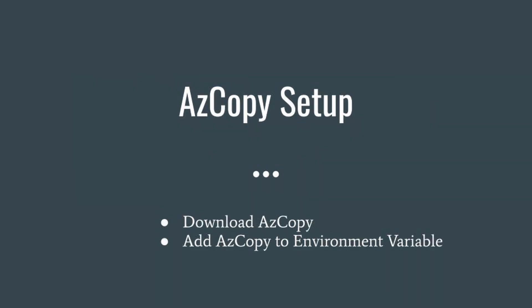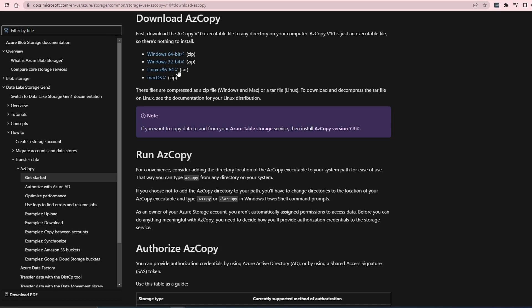The first thing we're going to do is set up AzCopy. In this section, we're going to download AzCopy and add the AzCopy executable file to our environment variable, so that it's easier for us to use it. If you don't add AzCopy to your environment variable, then you would always have to change the directory to wherever your executable file is present. Let's download AzCopy. I'll be providing the link below in the description.